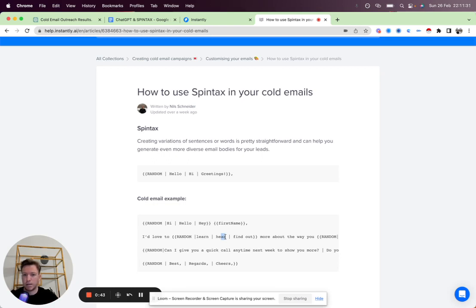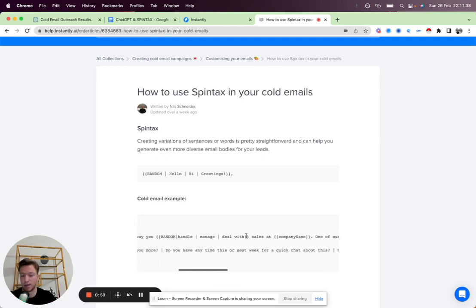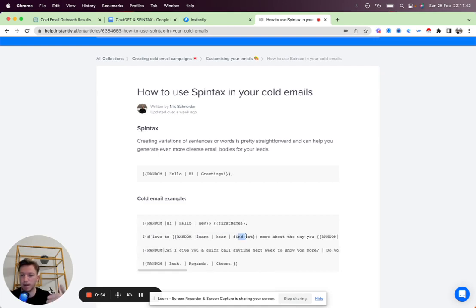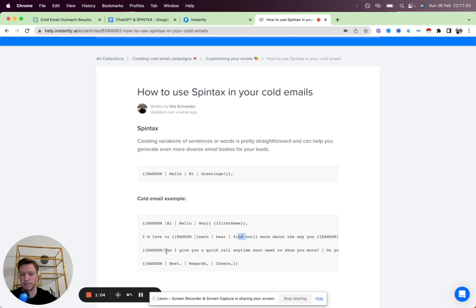For one email, it will be learn, for another, it will be here, for another, it will be find out. And if you do this throughout the text, you can see how very quickly you will get a large amount of unique emails. It will mix and match and variate and Spintax the entire thing.